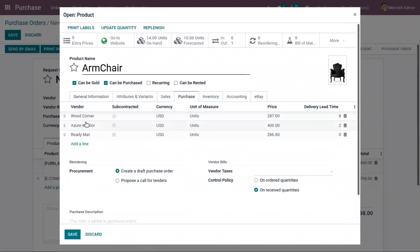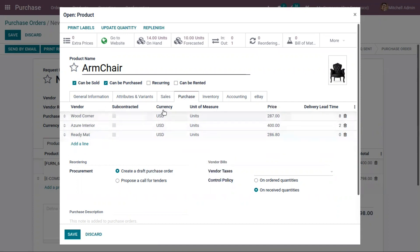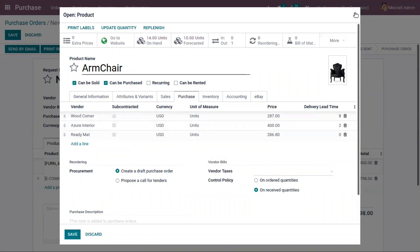Under the purchase tab of a product, you can view the vendor price list. For each vendor you can see the vendor price, currency, unit of measure, and delivery lead time. For example, for the vendor Azure Interior, the vendor price is 400 and the delivery lead time is two days. In the same way, for other products we can add vendors and set their price list.